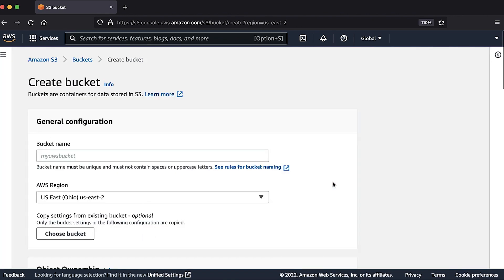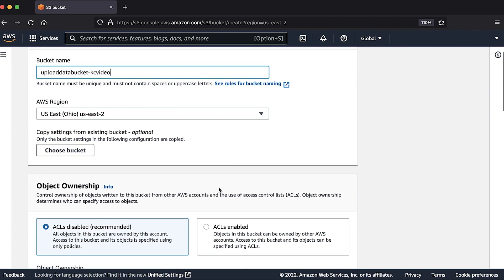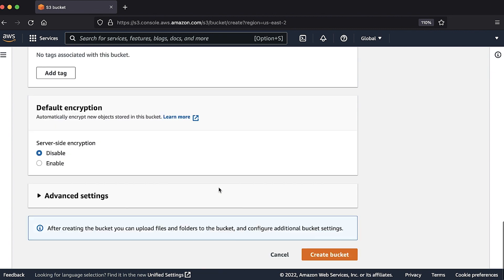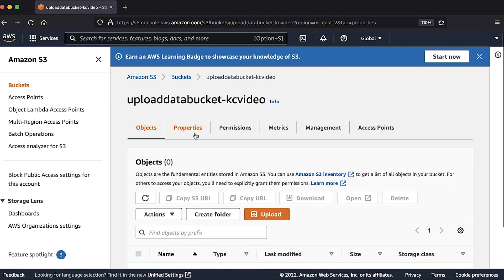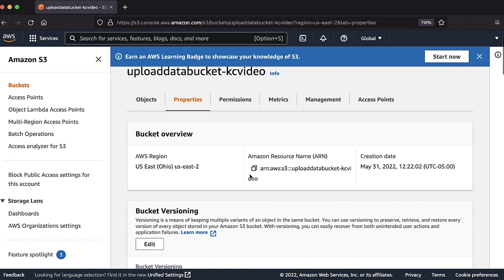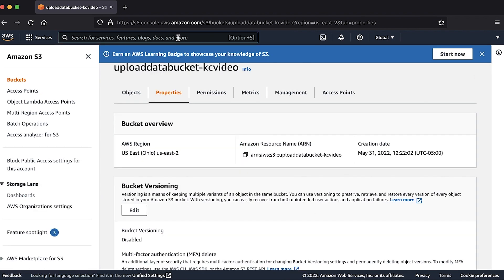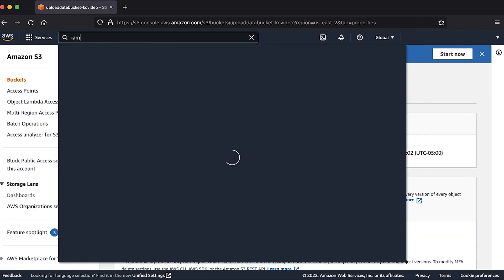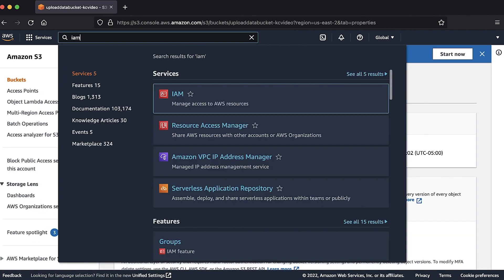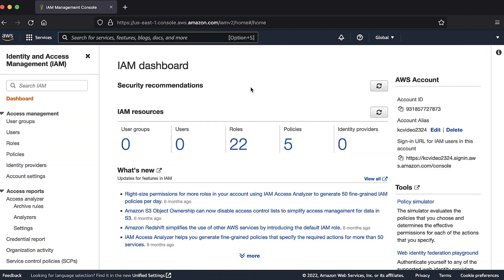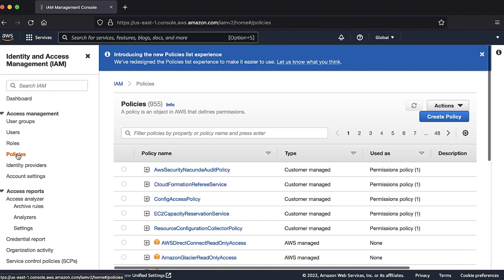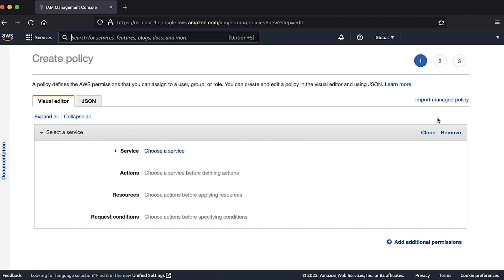Create an S3 bucket and then copy the ARN. Create an IAM policy for the S3 bucket with permissions. Specify the bucket ARN and then grant permissions to the objects within the bucket.